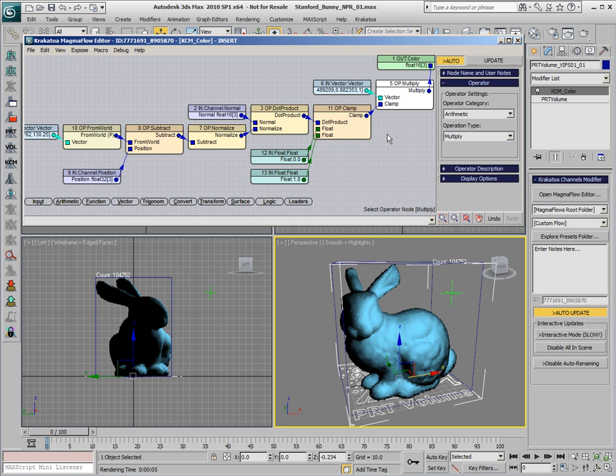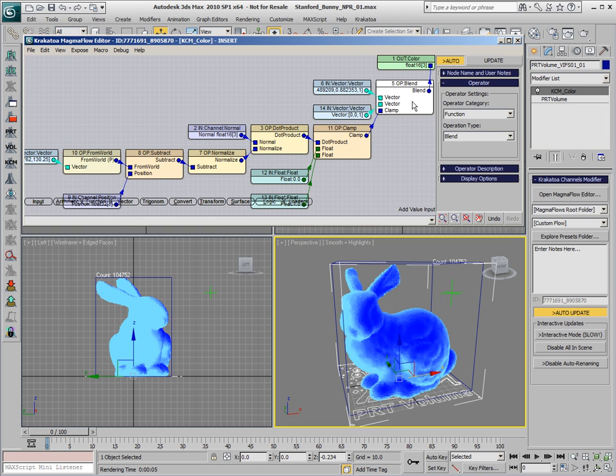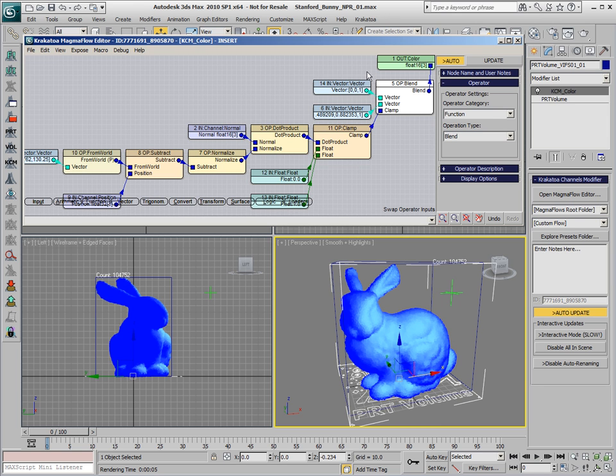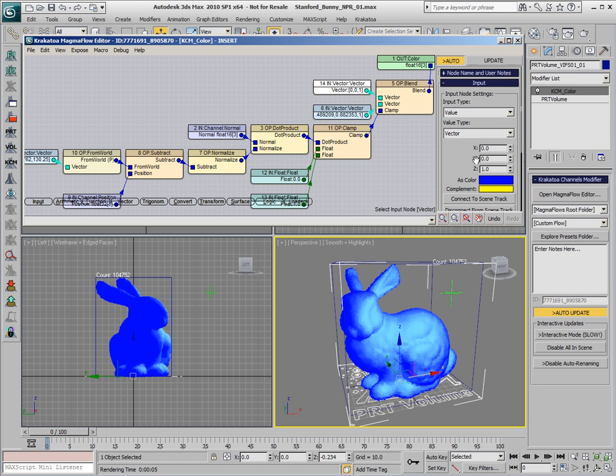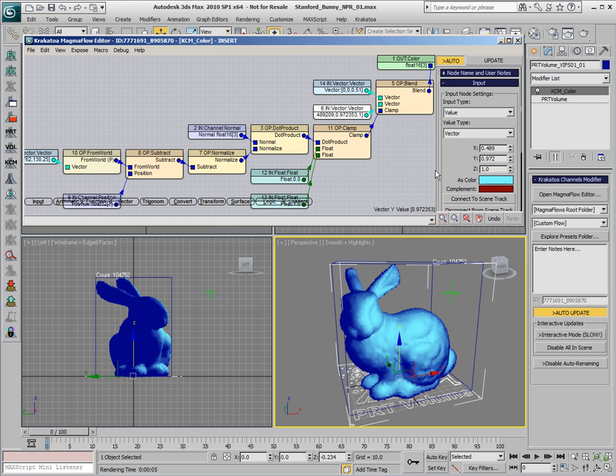We could switch the multiply operator to a blend function, and connect the dot product to the control input. This will define whether the first, the second, or a blend of the two vectors will be used. We can create another vector to define the light color, swap the inputs, and now use these two vectors to define a true color setup where one vector defines the shadow area and the other defines the light area.